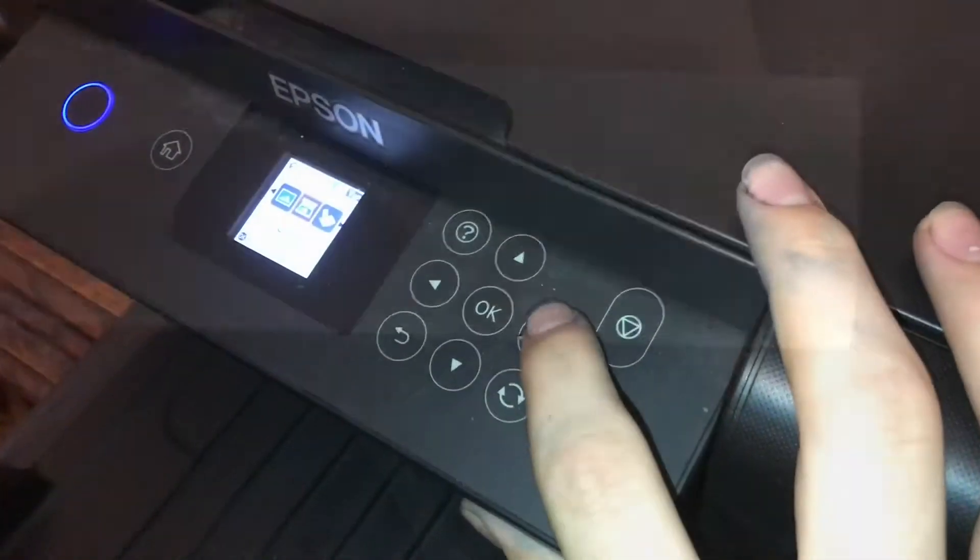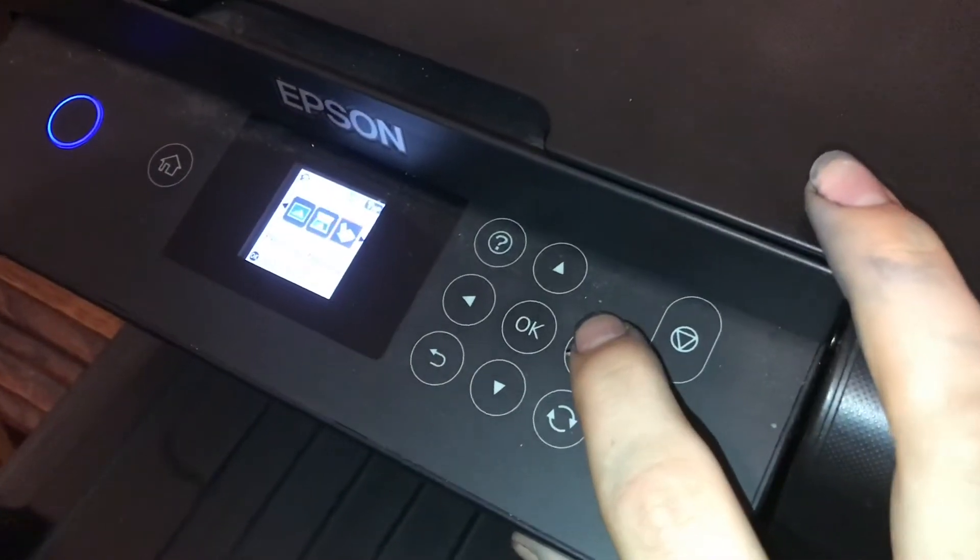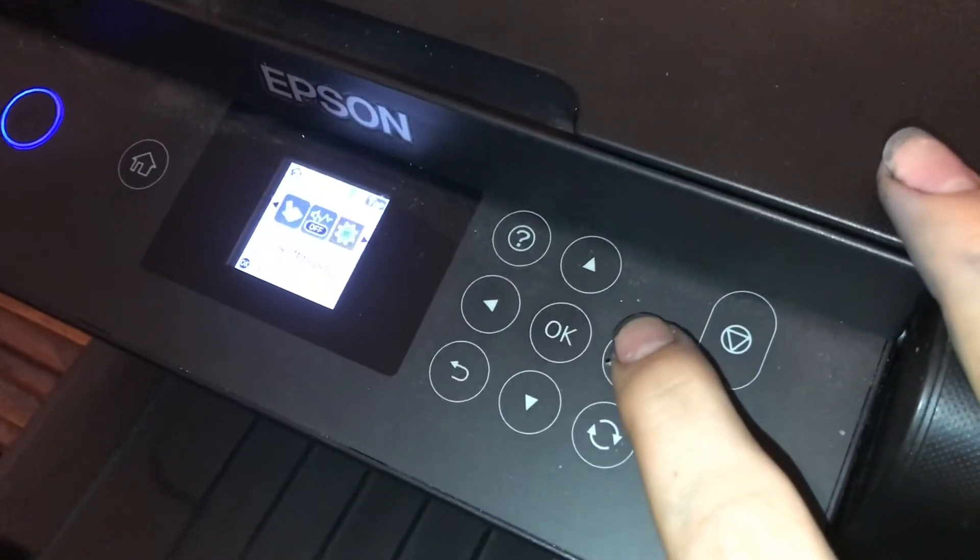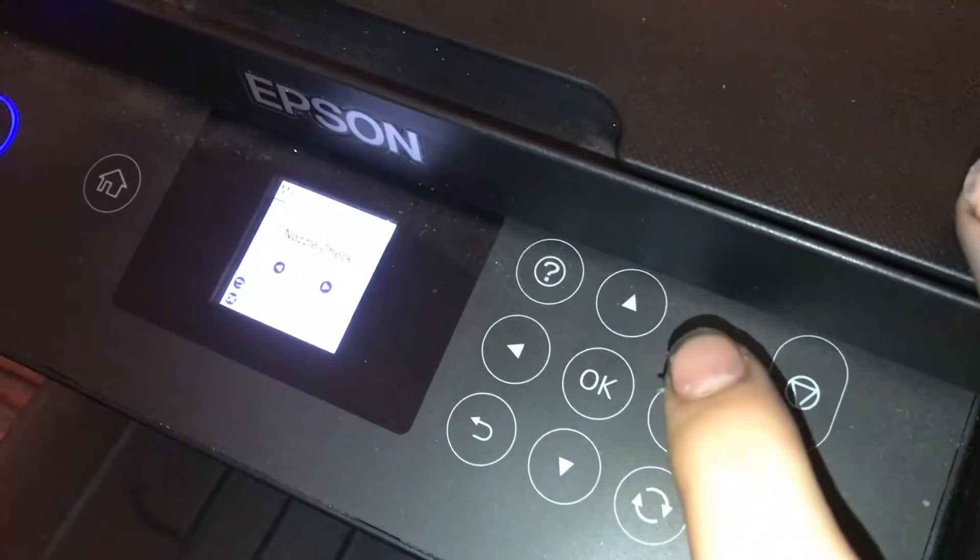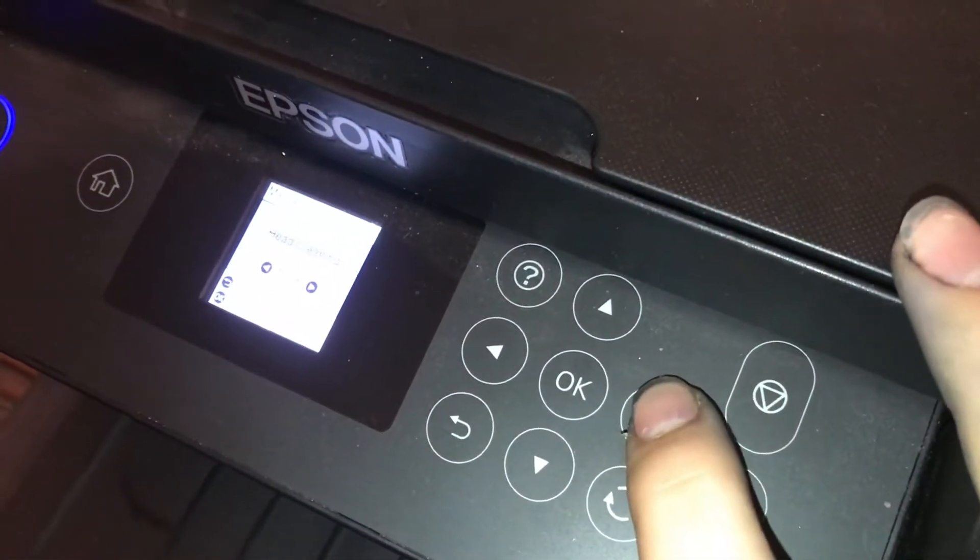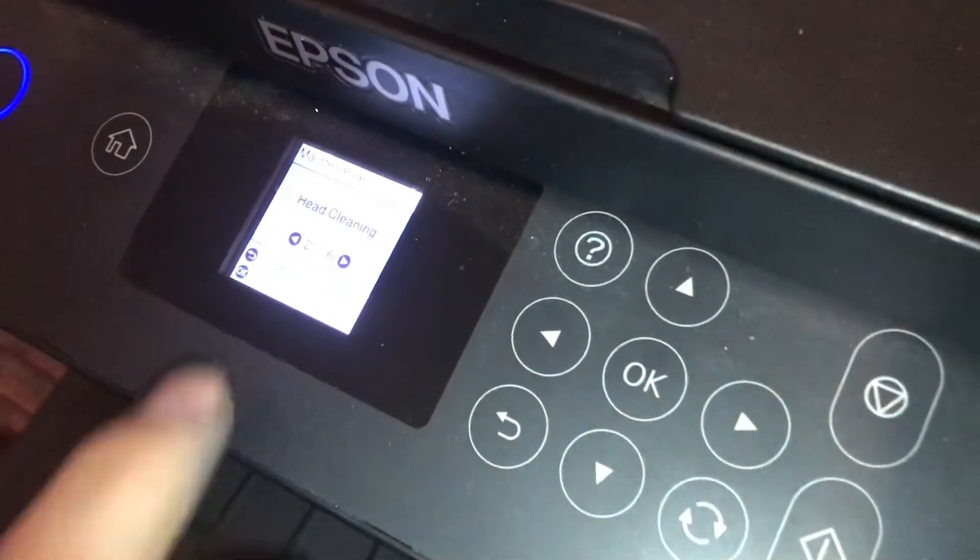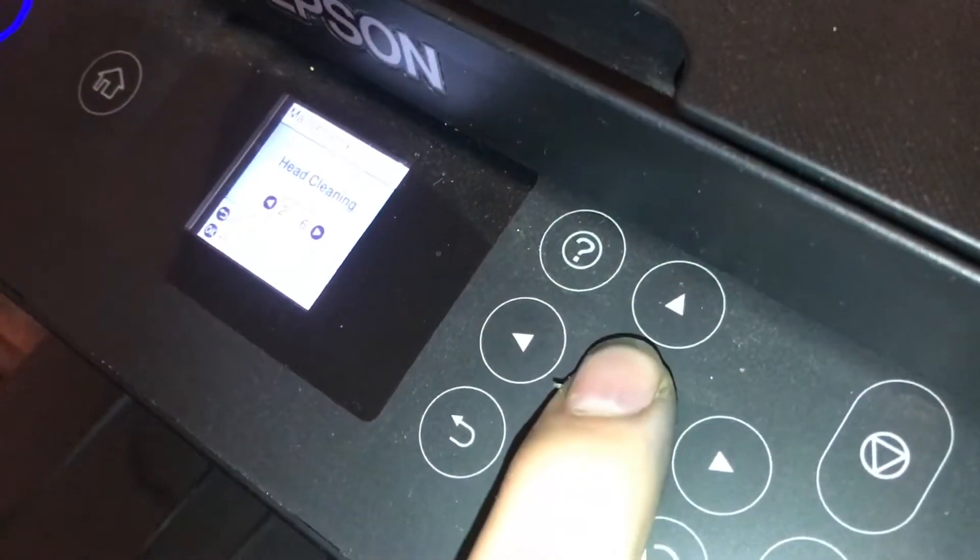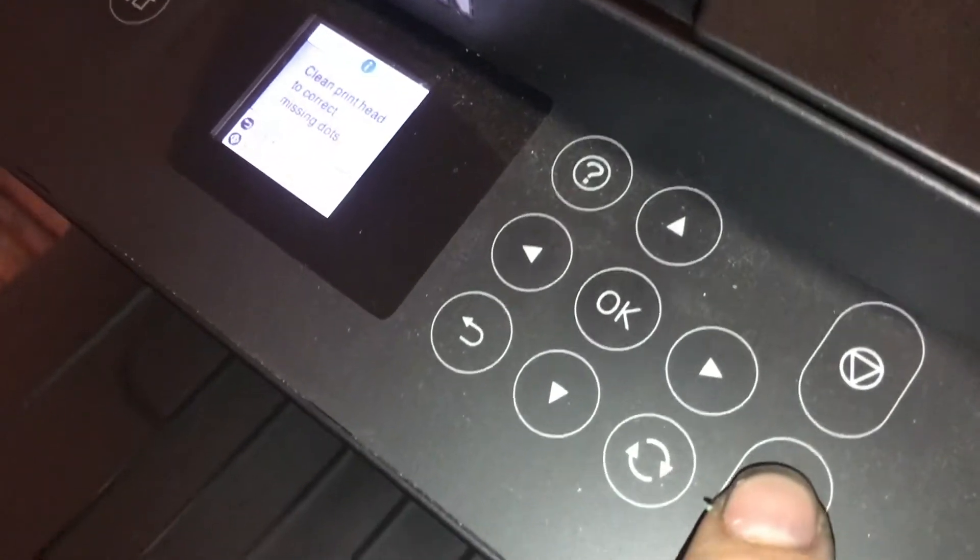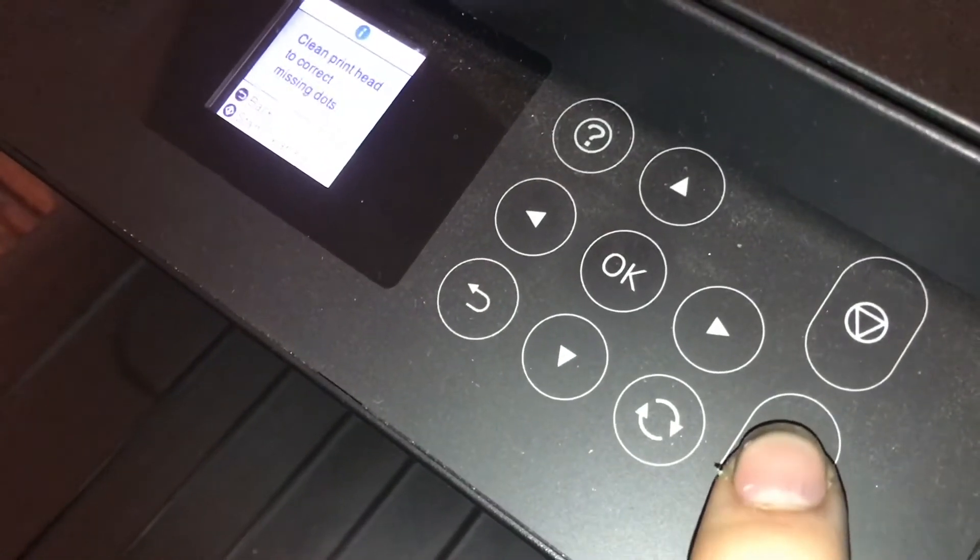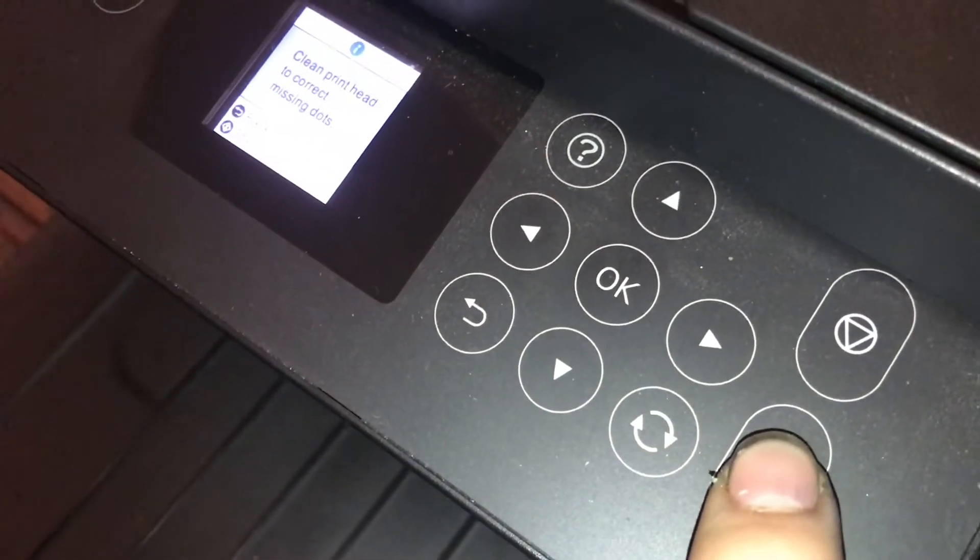On the control panel on your printer, we're going to scroll over to Maintenance, and then go to number 2, which should say Head Cleaning, click OK, and then click the Print button here, and it'll start cleaning the heads.